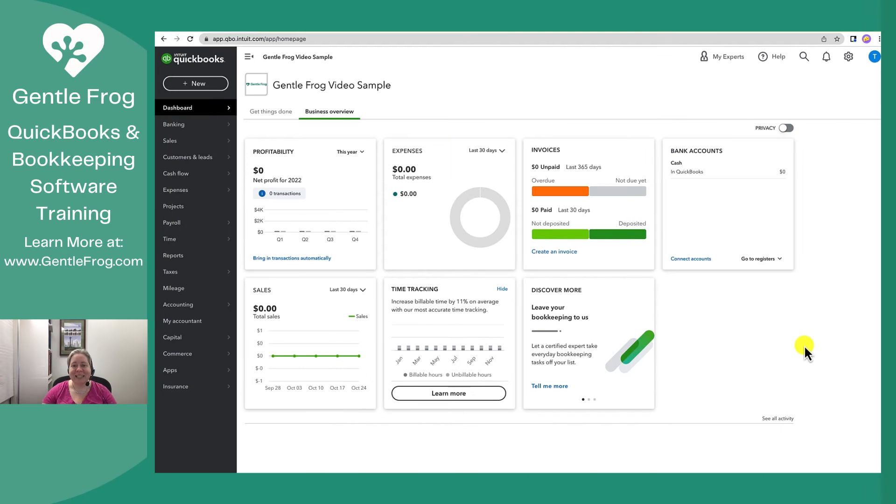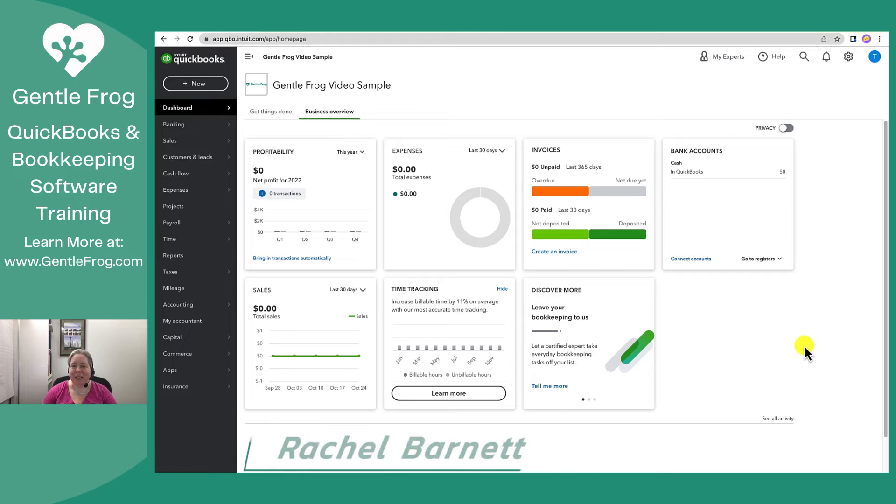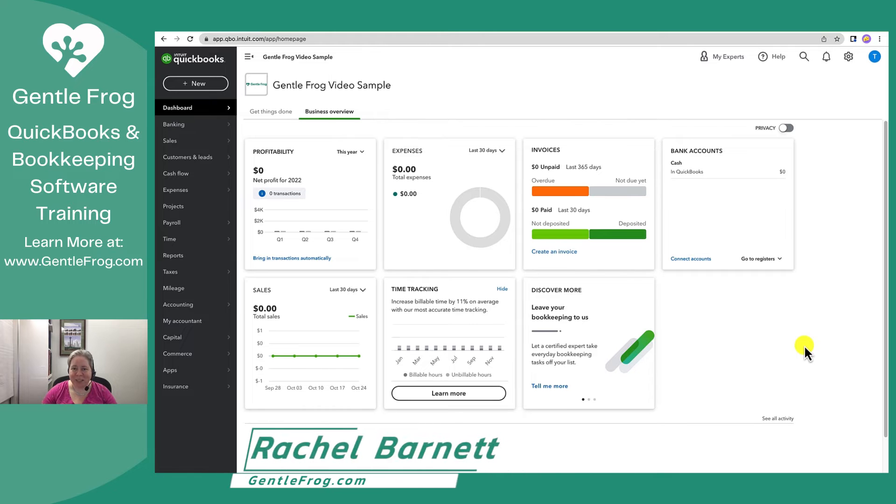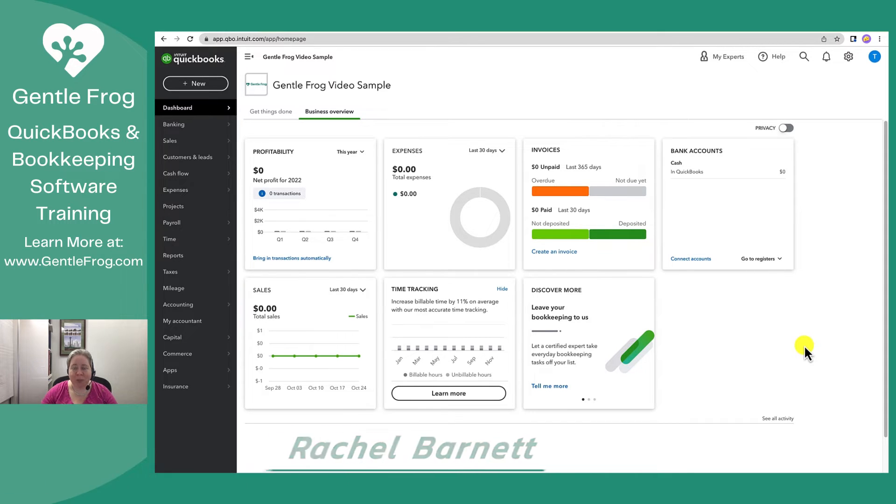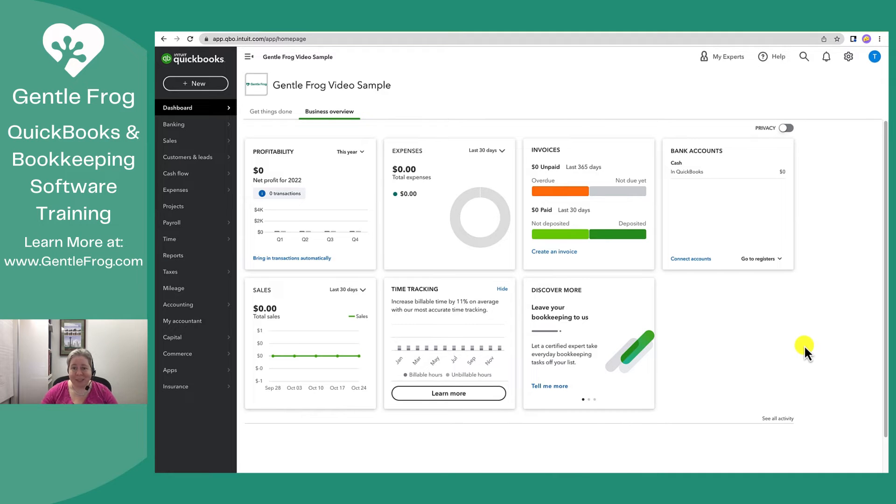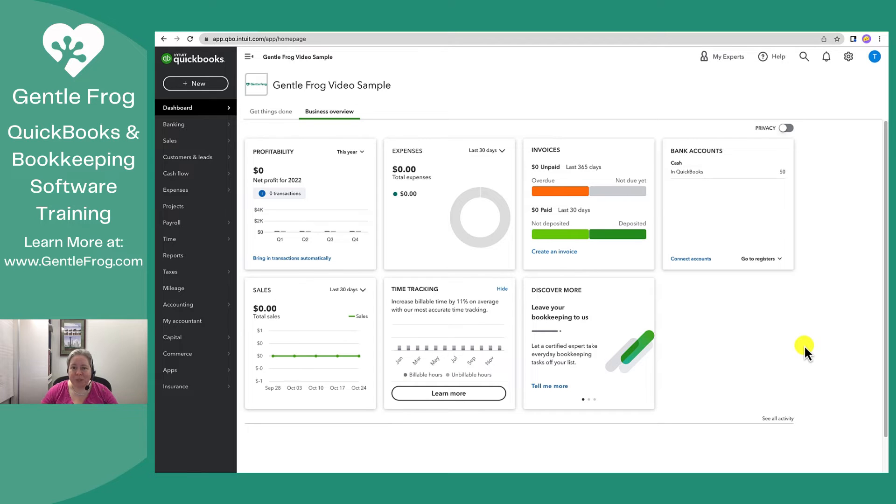Hi, this is Rachel Barnett with GentleFrog. In this video I want to show you how to remove a user from your QuickBooks Online account. This happens every so often—you were working with someone you're no longer working with. You need to take them out of QuickBooks Online. I just want to show you how.